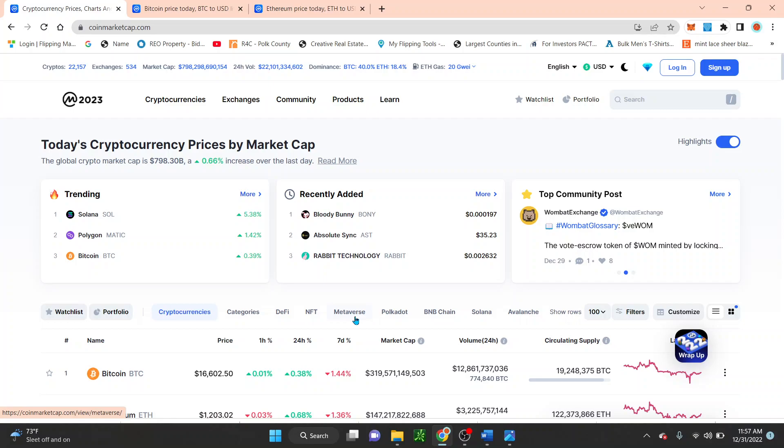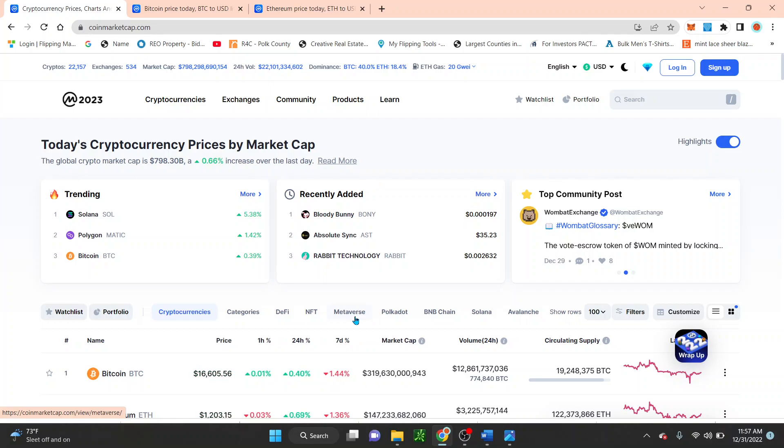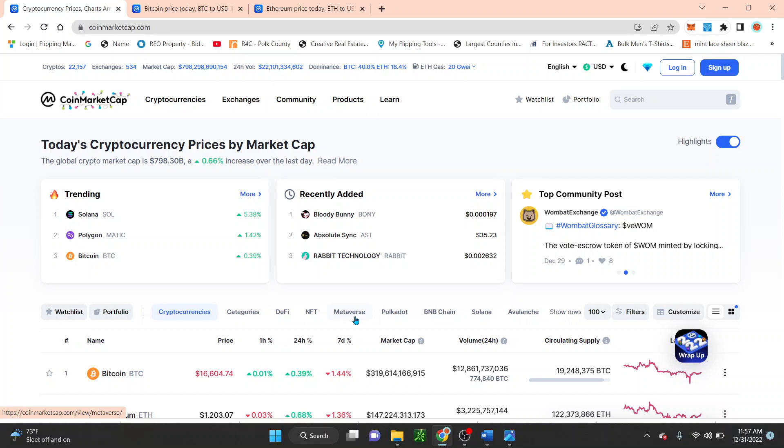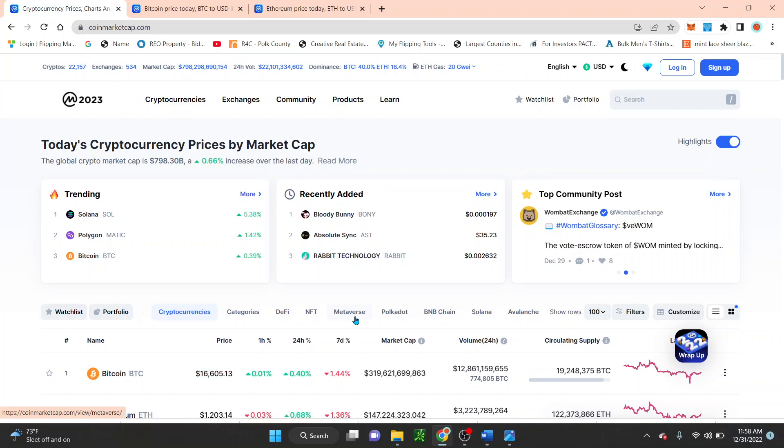So if we take a look here guys, the global crypto market is at 798 billion dollars. So it actually had just a slight increase in the last 24 hours. So we're still below the 1 trillion dollar threshold where we were constantly above all of, I want to say 2021 and some of 2022.